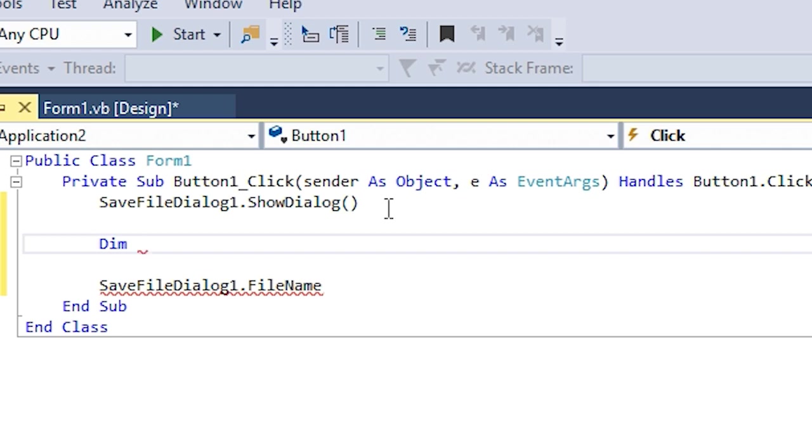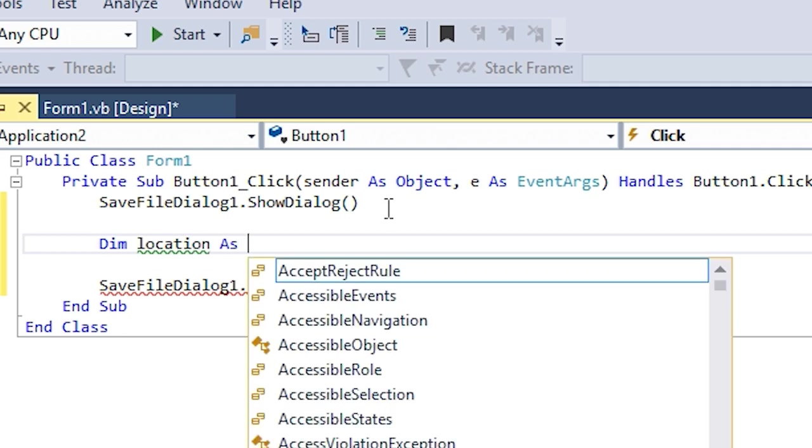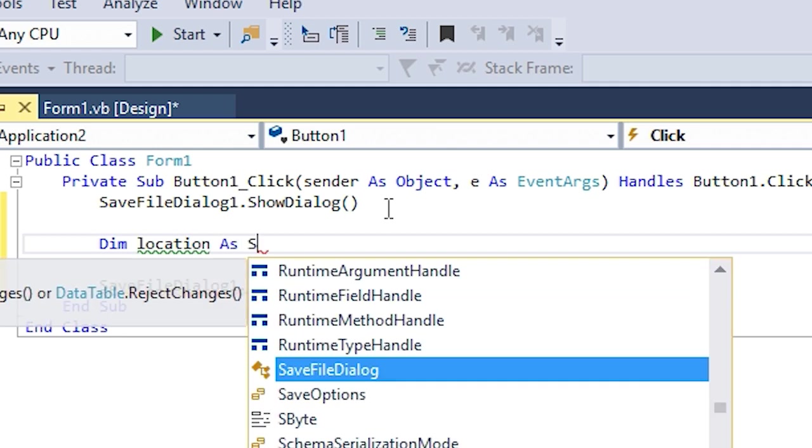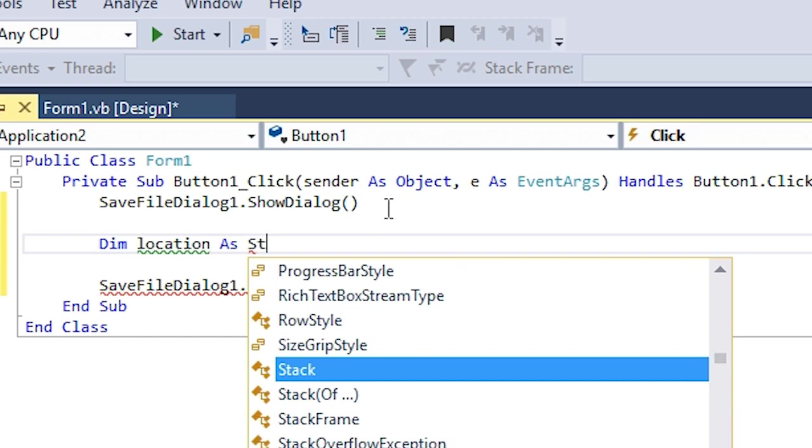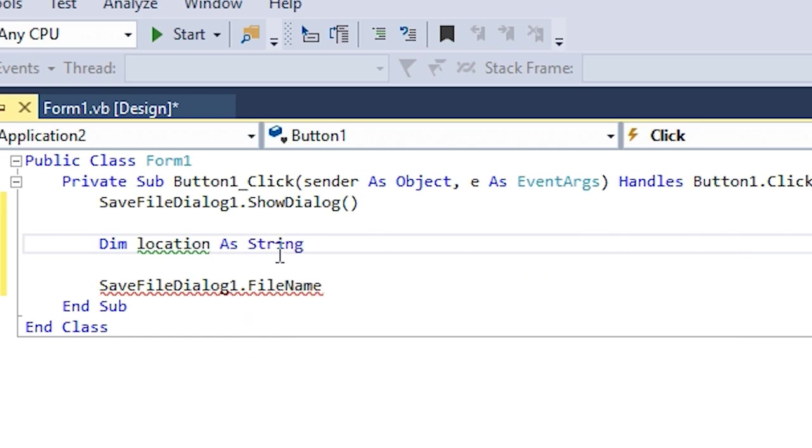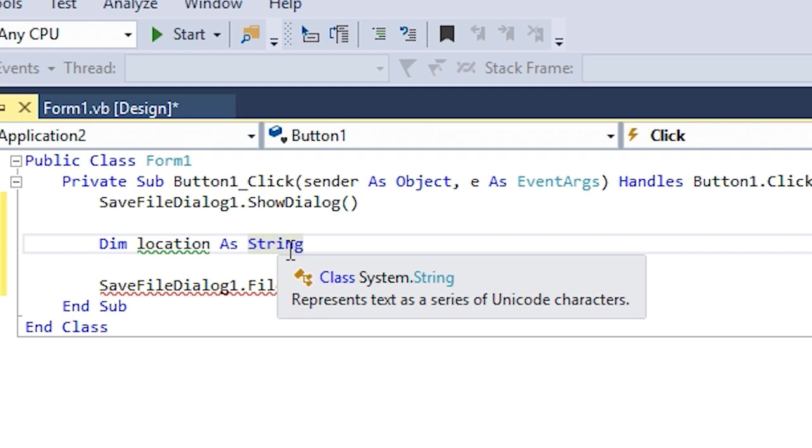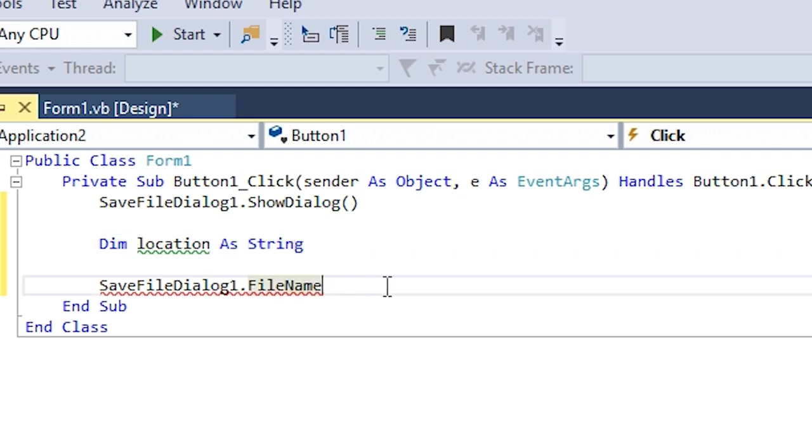Let's say location, because it's gonna save a location as string - string because it's gonna be all text. Normally locations are just a bunch of text.